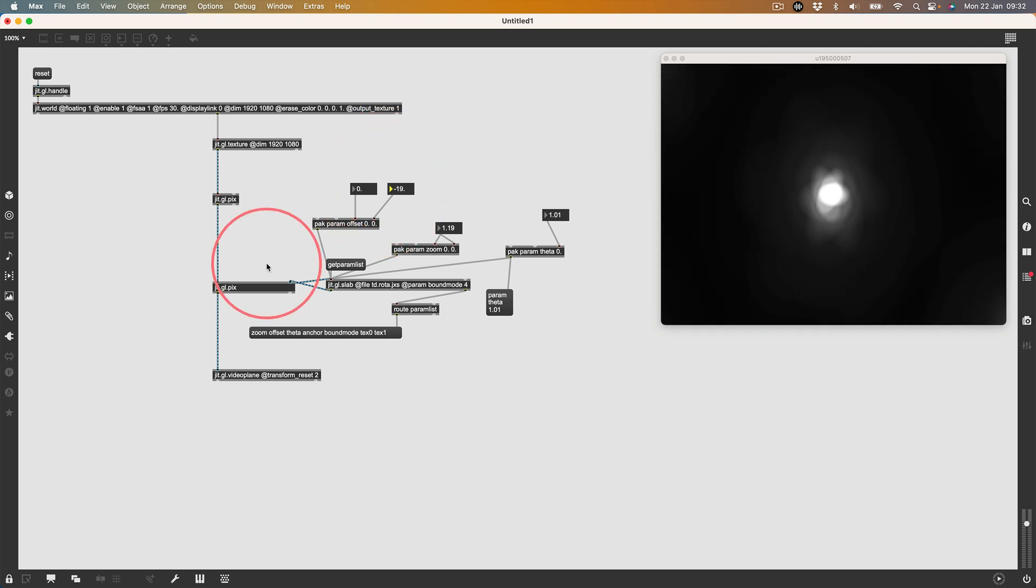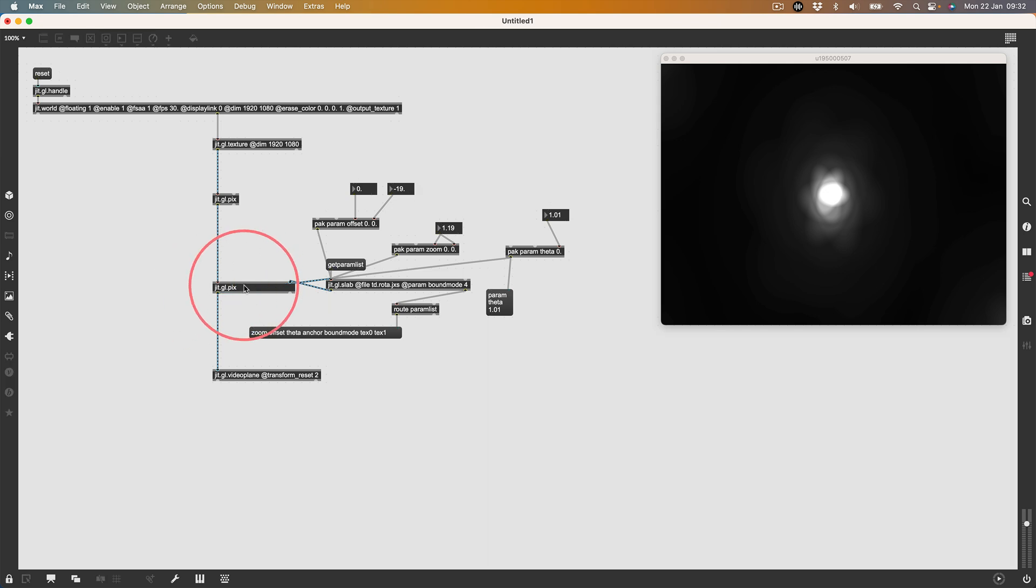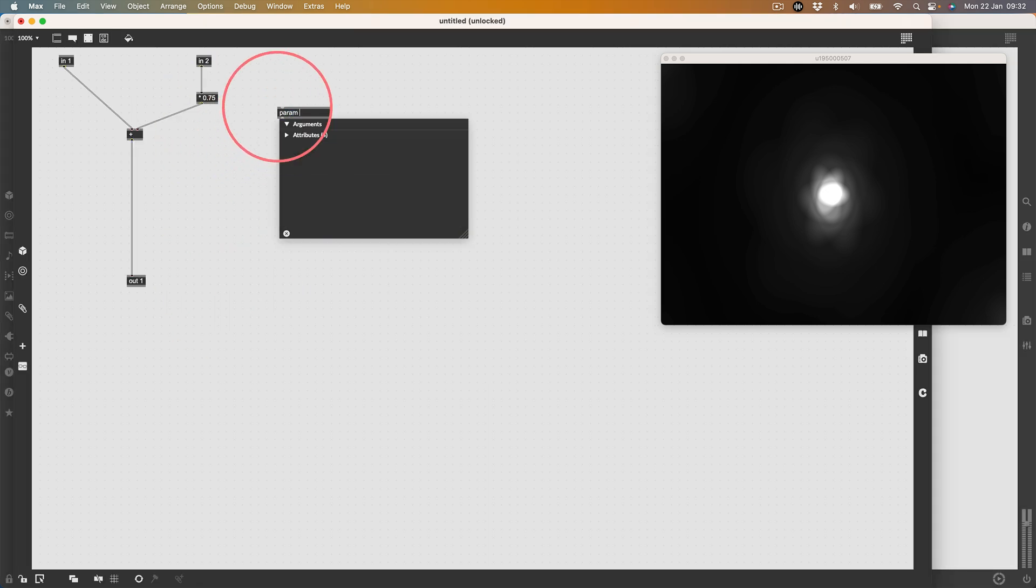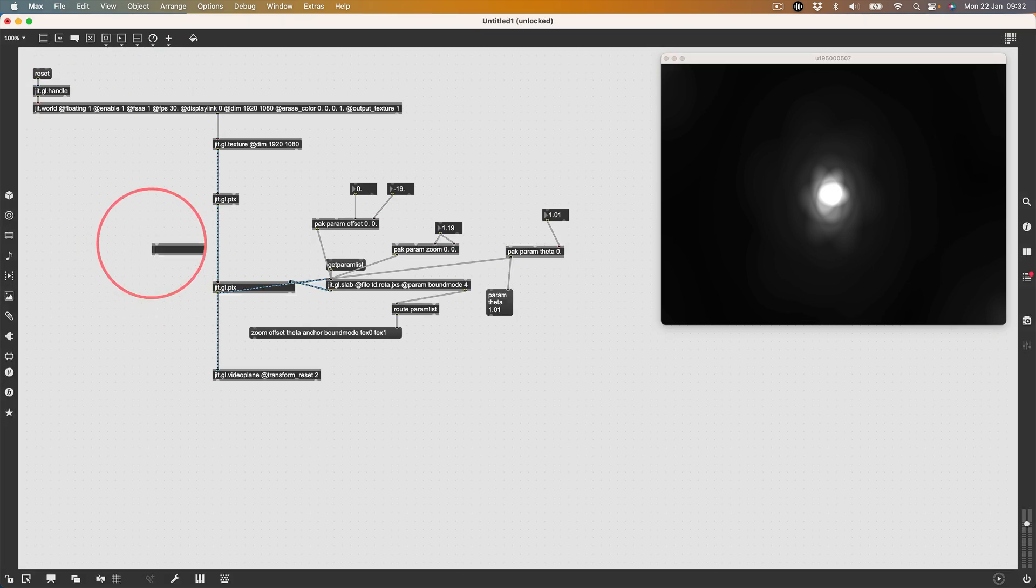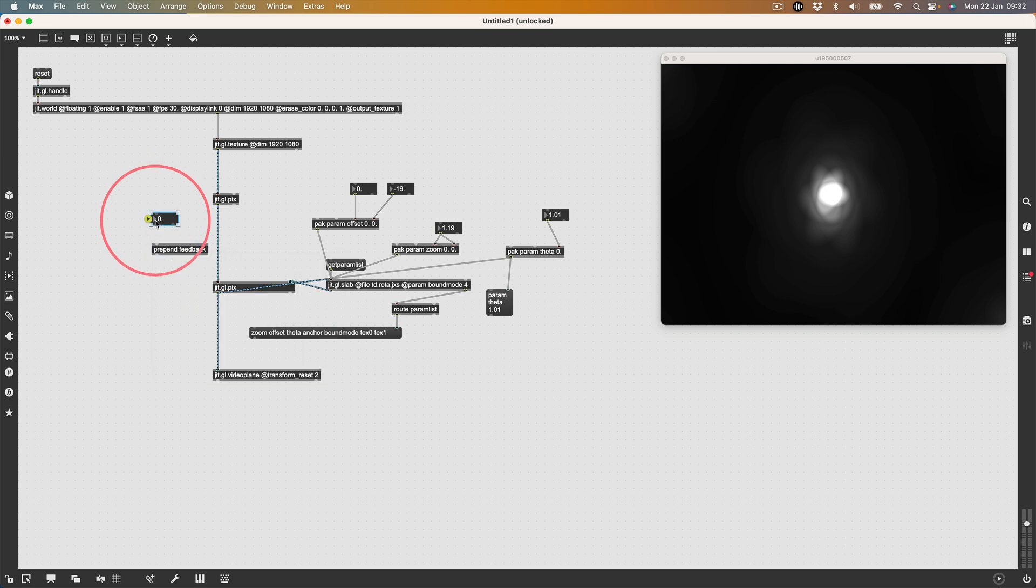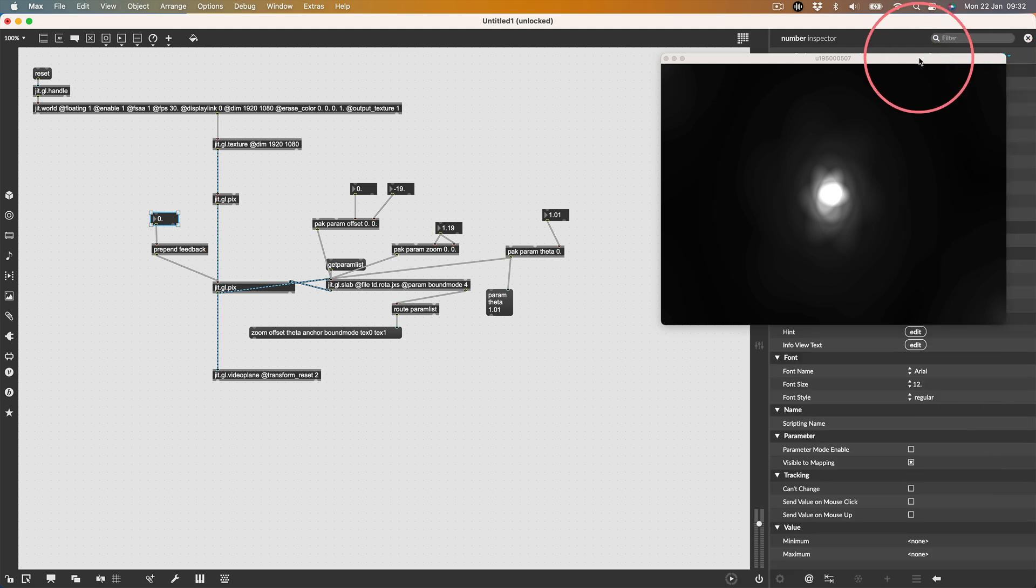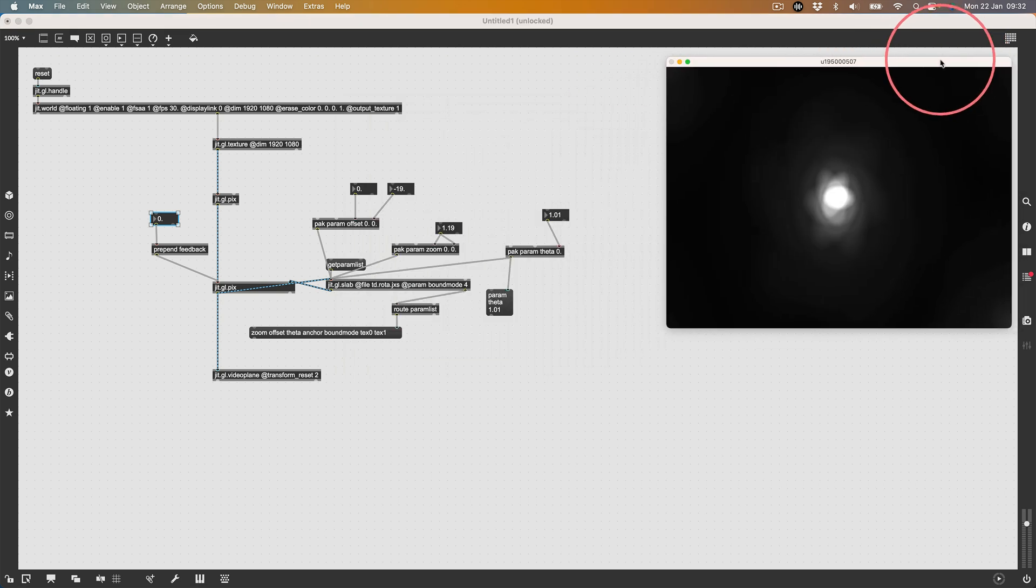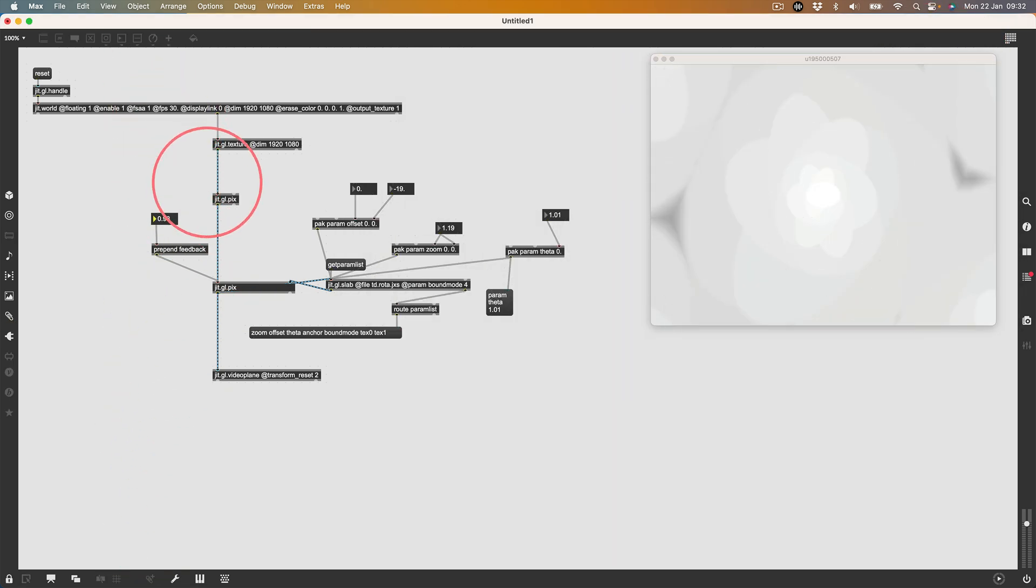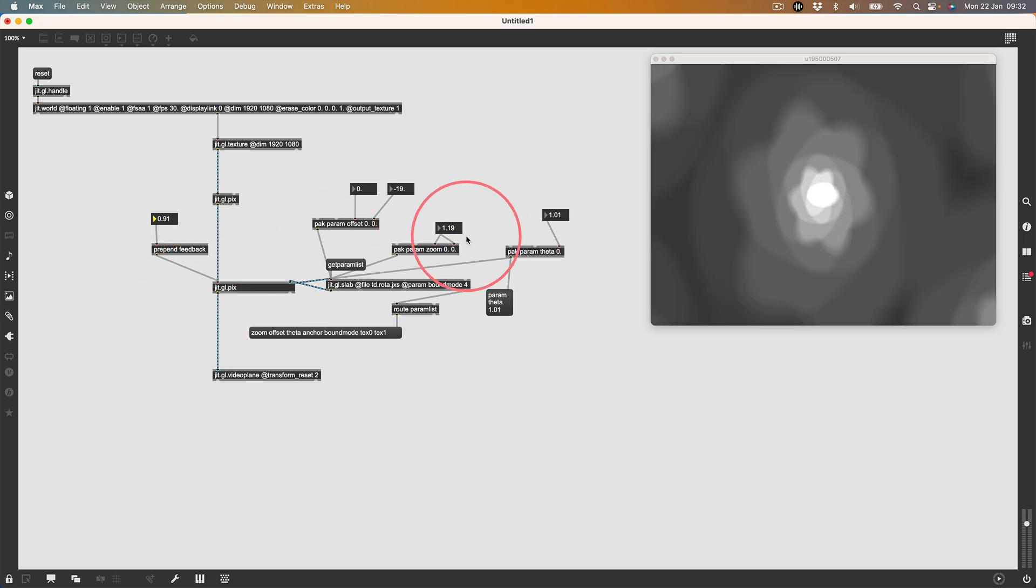Why don't we actually make a param in our feedback? Let's say param feedback, give it a default of 0.75, at min 0, at max 0.99. Then let's say multiply by feedback. Let's come out of here. Let's go prepend feedback, create a float. I'm going to set the range here, range of 0 to 0.99. Even though it's clipped in the gen patch, just means that we can't dial that above 0.9. So we've got some sort of feedback.